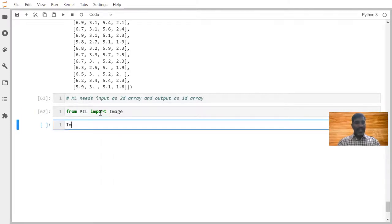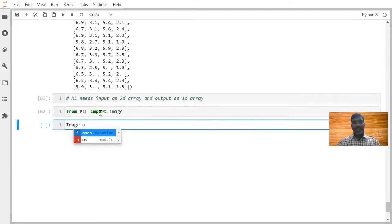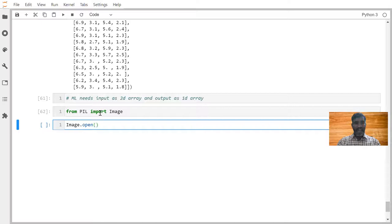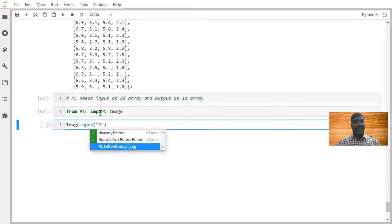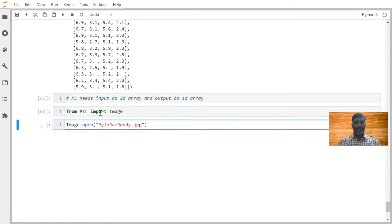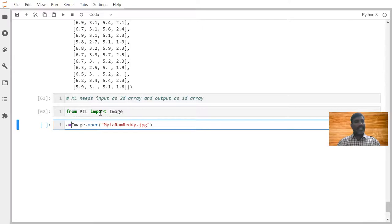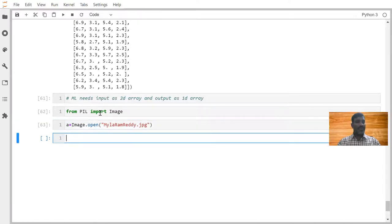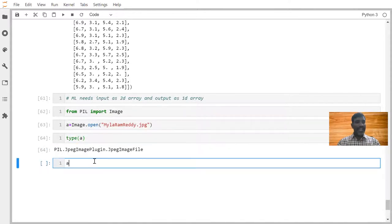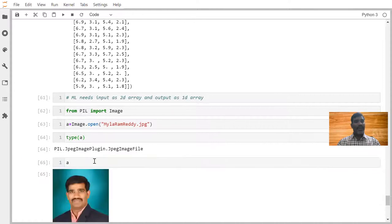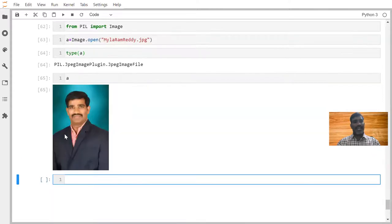Now we are trying to say image.open function. I have one photo that is known as mylaramredy.jpg. This one I am storing into some object that is known as A. If I try to ask type of A, it is showing as PIL image. If I want to see A, I am able to see the image.